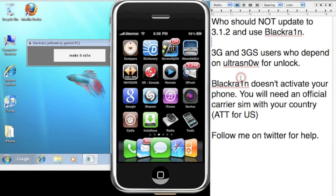And again, black rain doesn't activate your phone, so you need to be on either AT&T for the US, O2 for the UK, or whatever country you're from, the main carrier SIM.